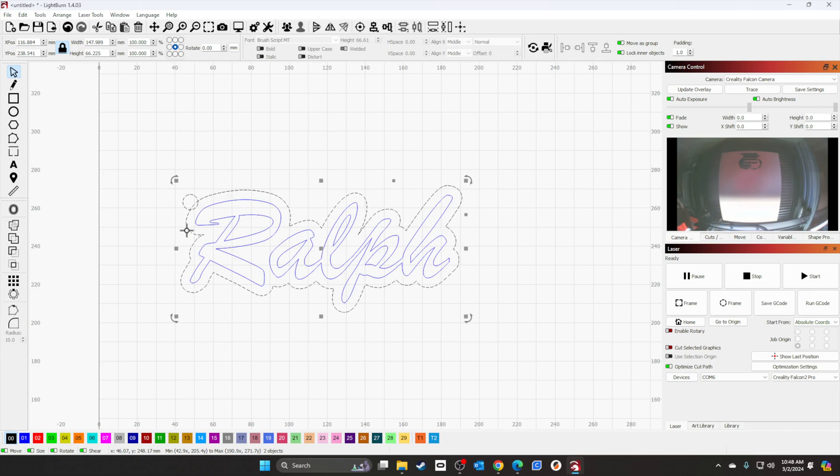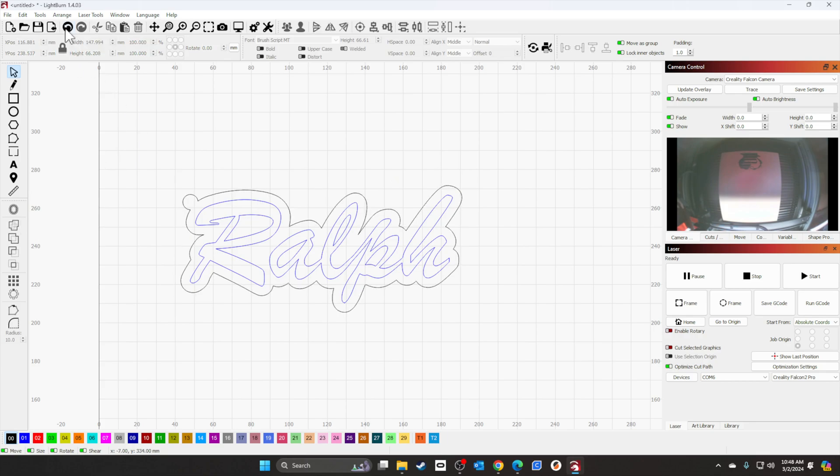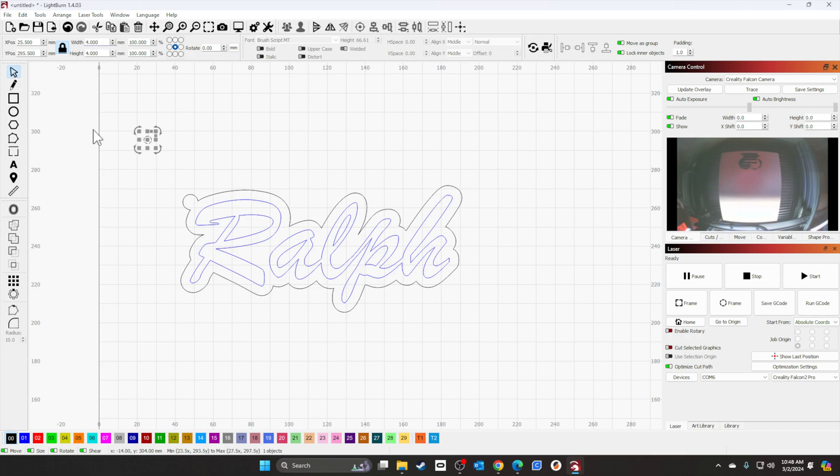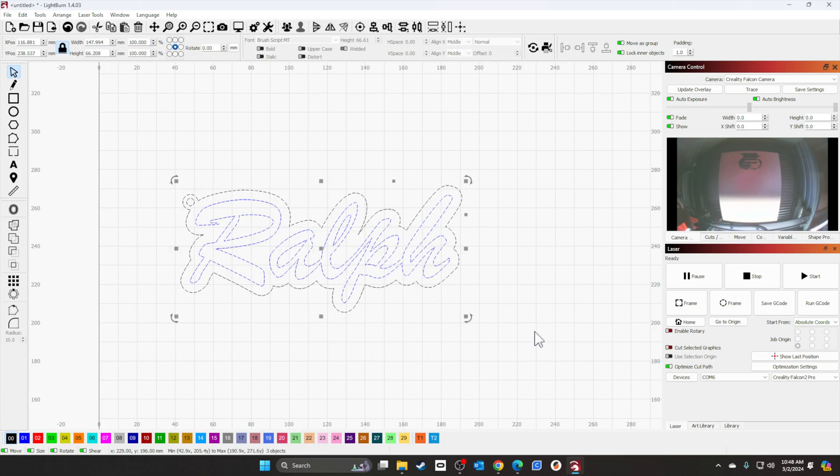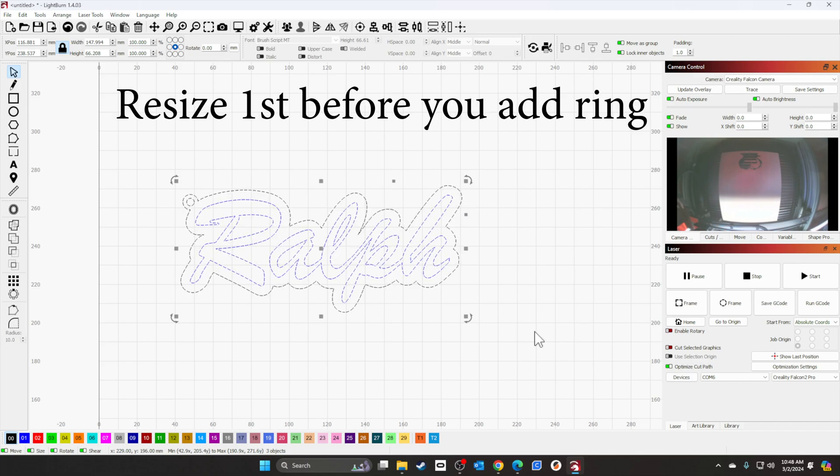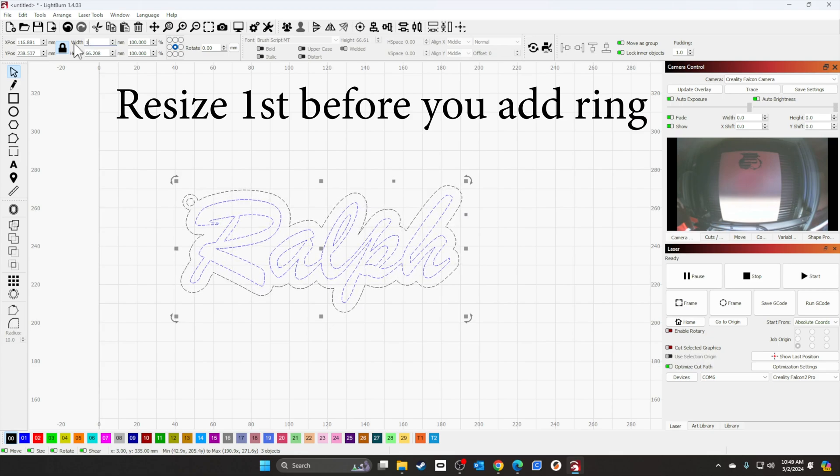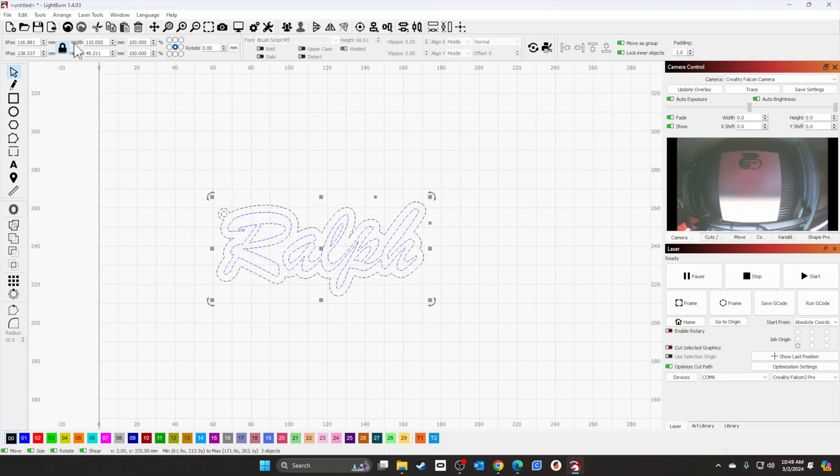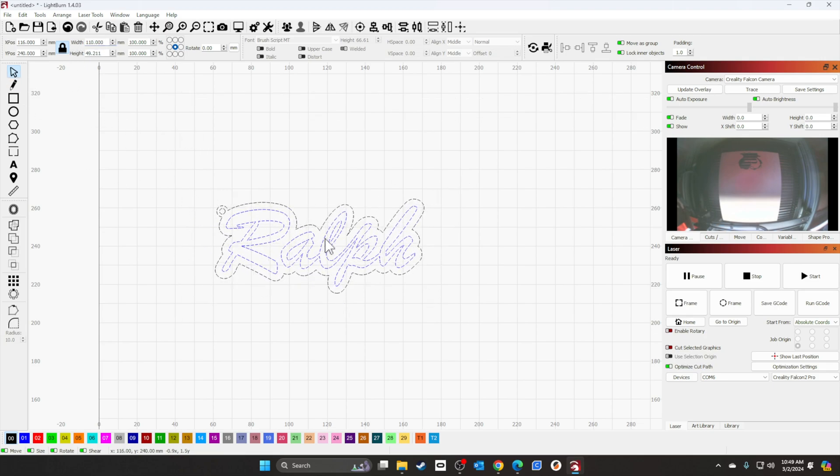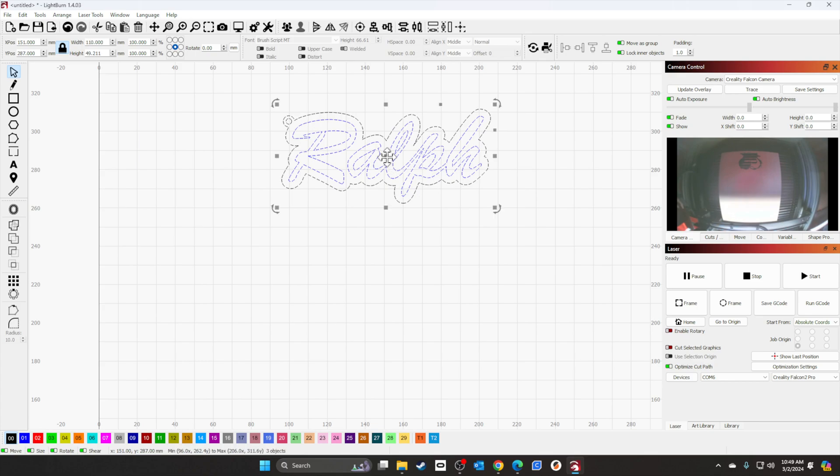Select the outer offset area and we're going to go ahead and weld them. Now we'll go ahead and take another circle, make it four millimeter, and we're just going to drop it inside there. There you have it, simple key ring. Next thing you want to do is go ahead and resize it to what size you think you want. I'm going to do about 110 millimeter. And we're ready to set the speed and power, and we're good to cut it.